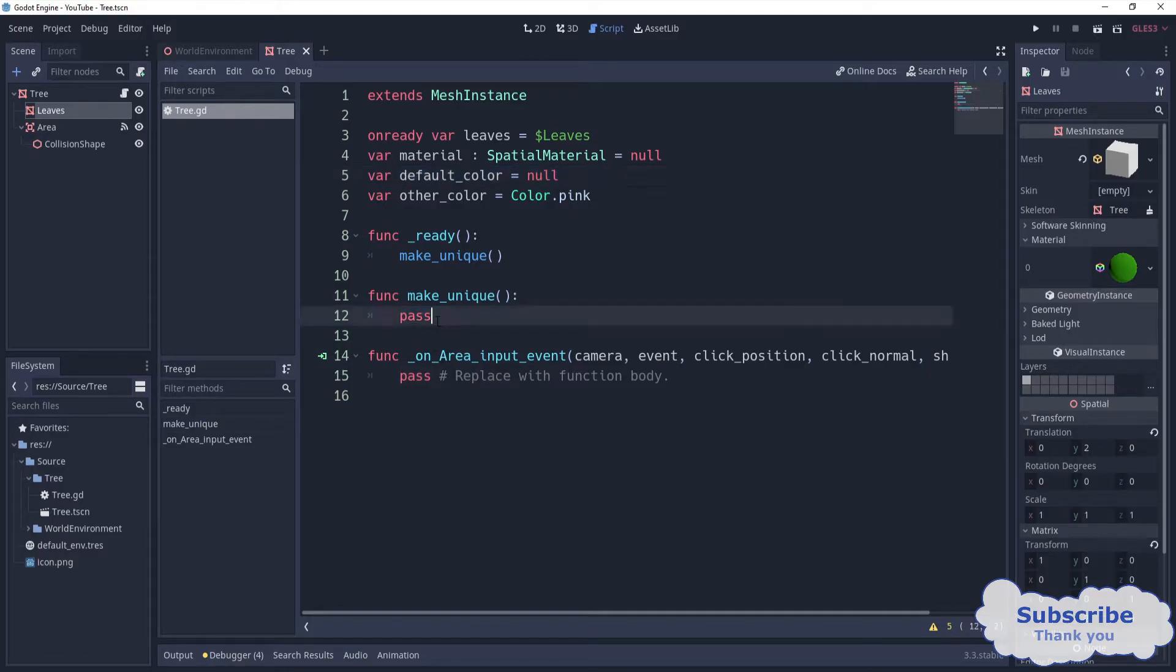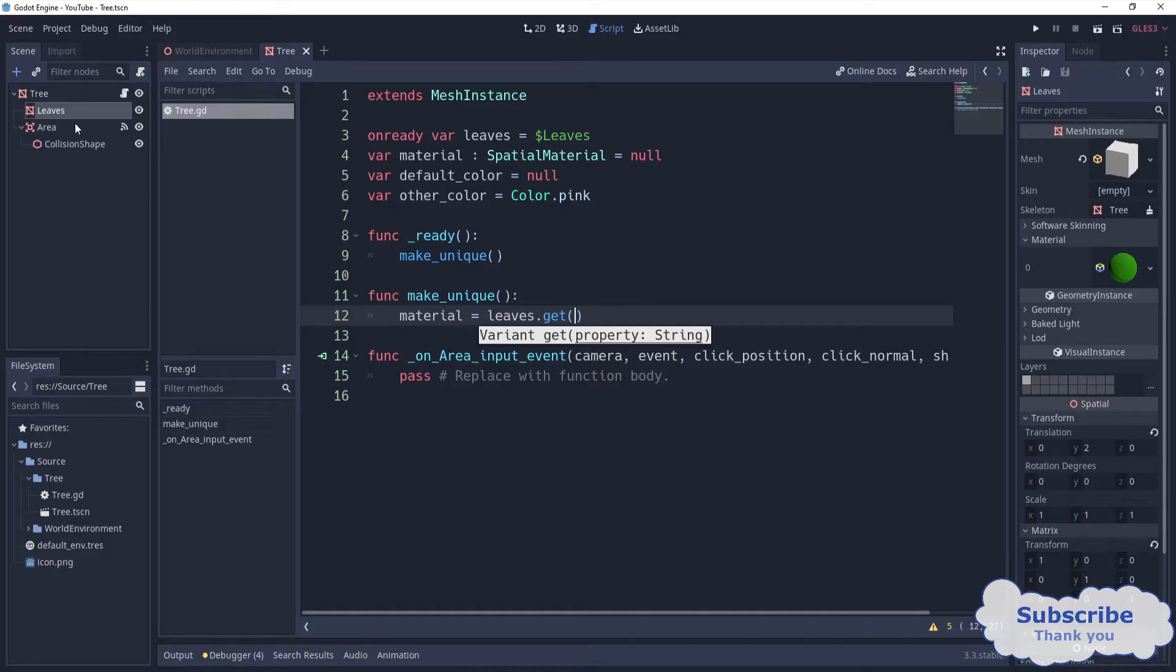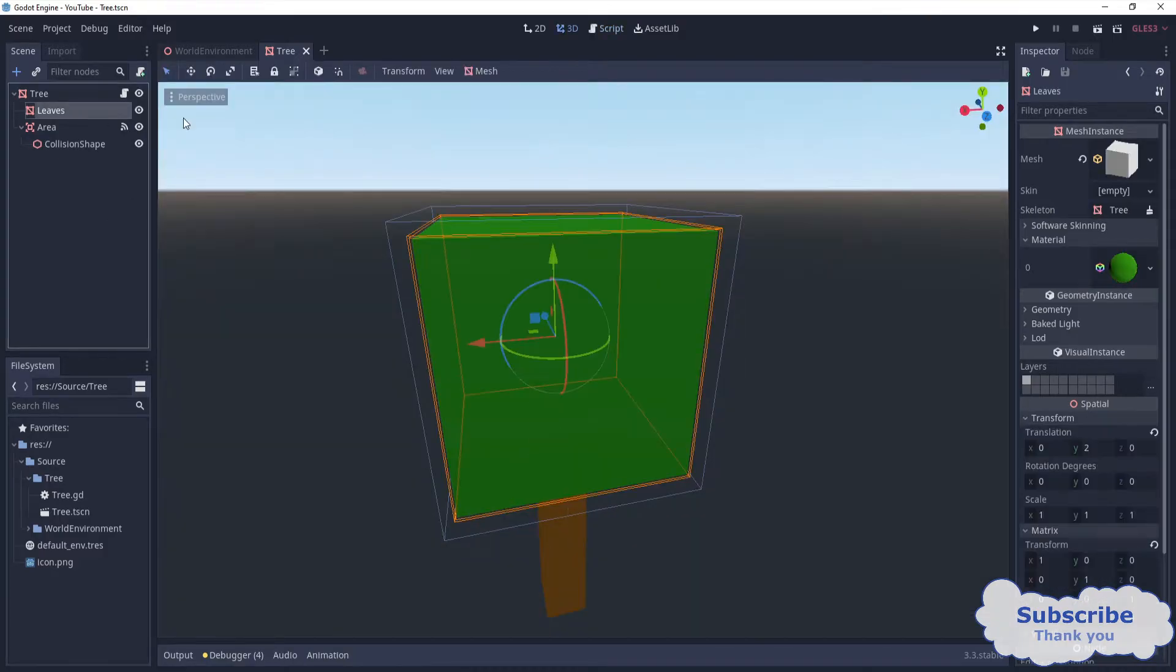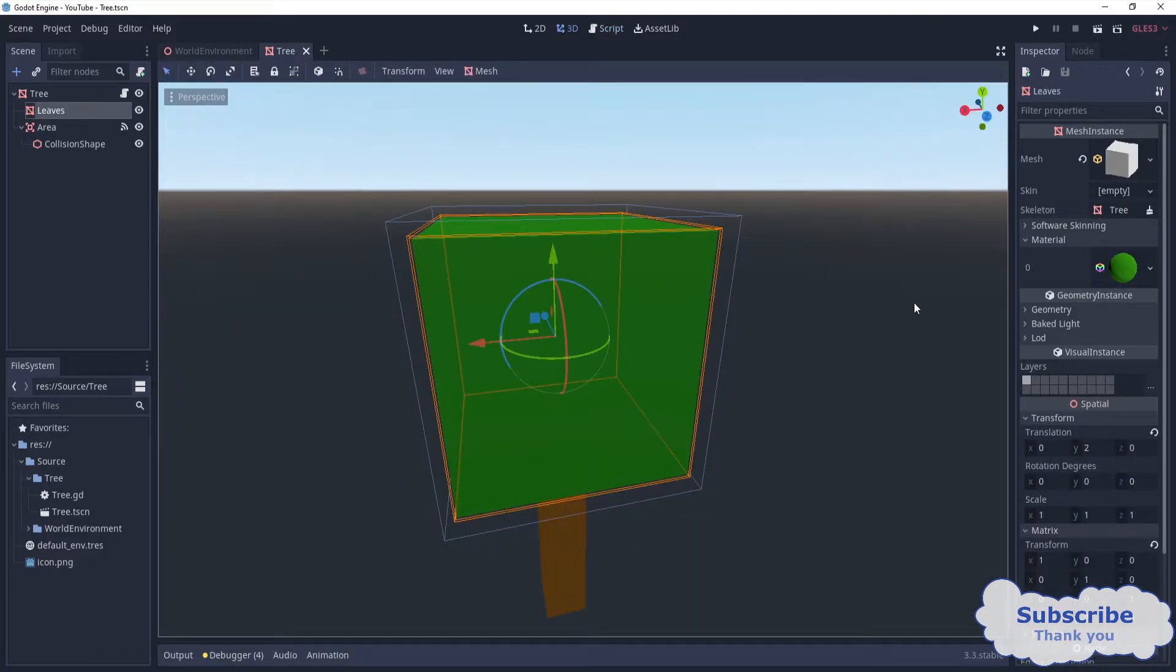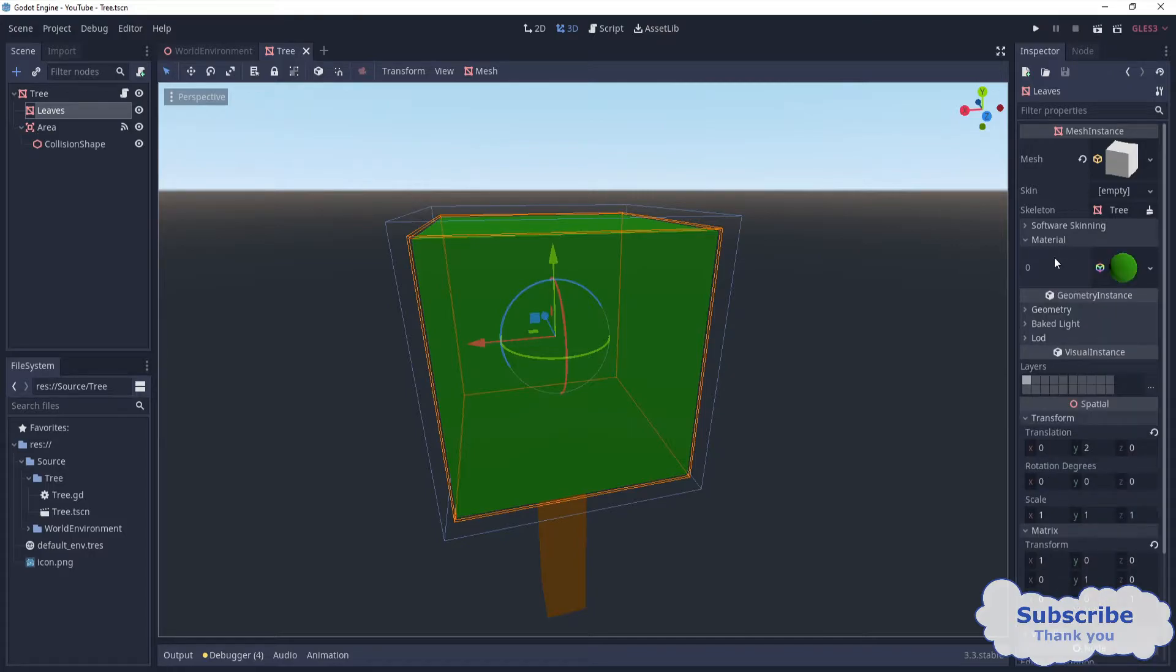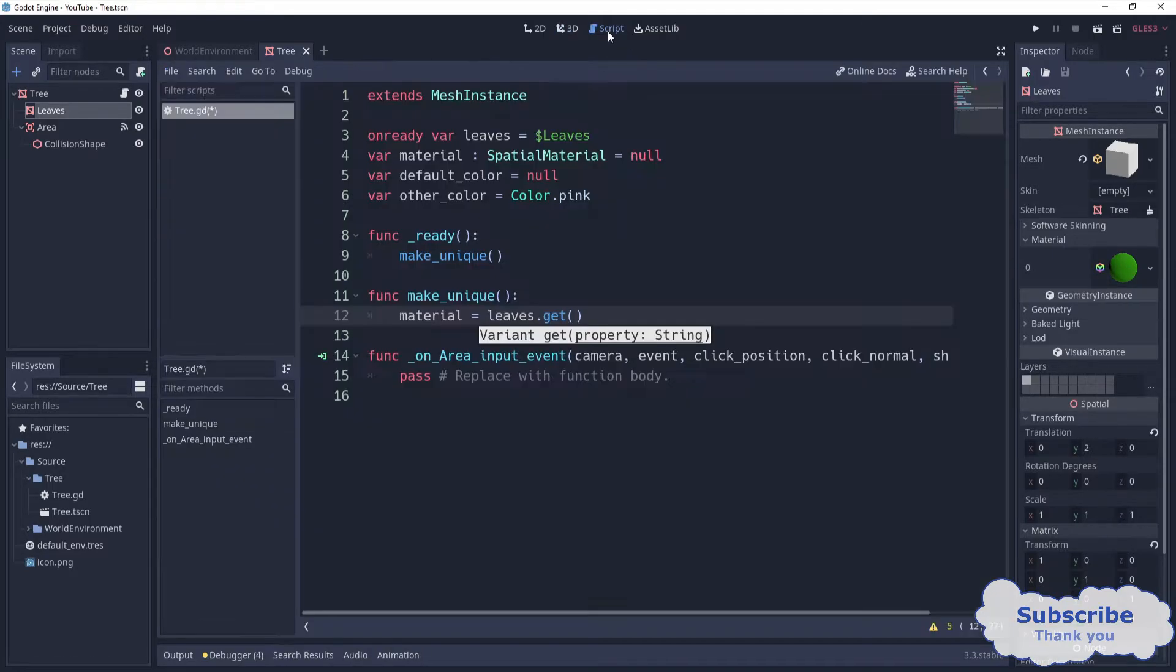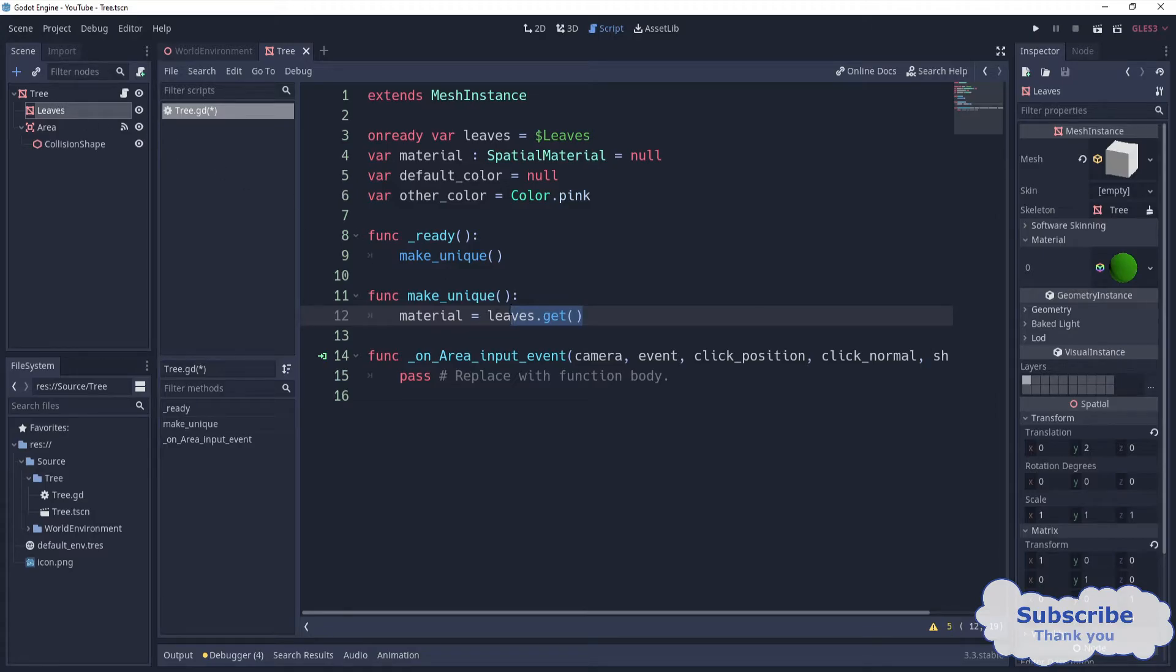I'm going to write material equals leaves dot get. Now to get some property of any object, we can get the property of material. We can get it by saying leaves dot get material zero. So if I come back in here, we can say leaves dot get.